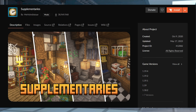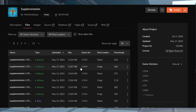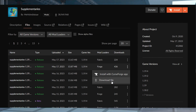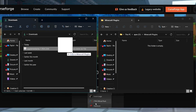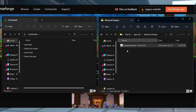Visit the Supplementaries Curseforge page and press Files at the top to view all of the downloads. Find the version that you want to use and then press the download button to the right hand side. Save the file to a safe location and then do the exact same thing for the matching version of Moonlight Lib.